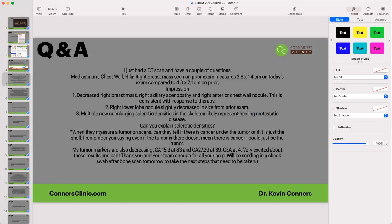When they measure a tumor on scans, can they tell if there's cancer under the tumor or if it's just a shell? No, typically they can't unless the tumor is calcified, which typically it doesn't. Some lung tumors will calcify, but most of the time in breast cancer it won't. You could also have pseudo-enlargement — we've spoken about that many times. When you look at a CT or MRI, it may look like enlargement but it's actually an immune attack on the cancer.